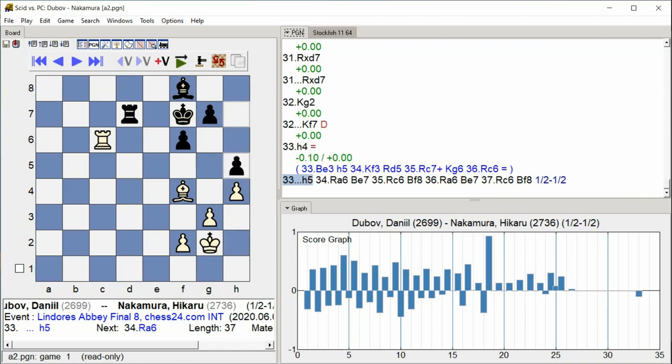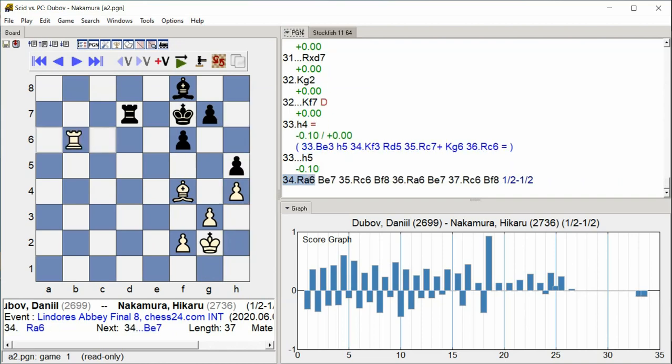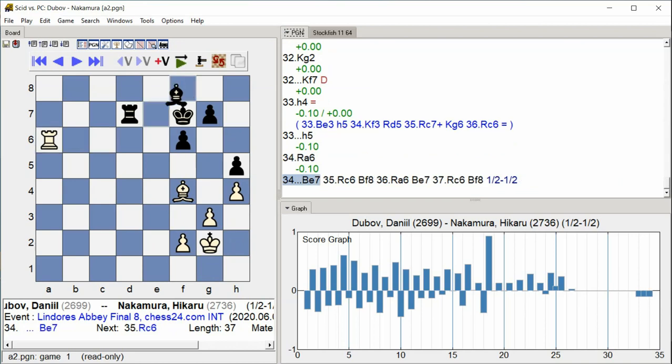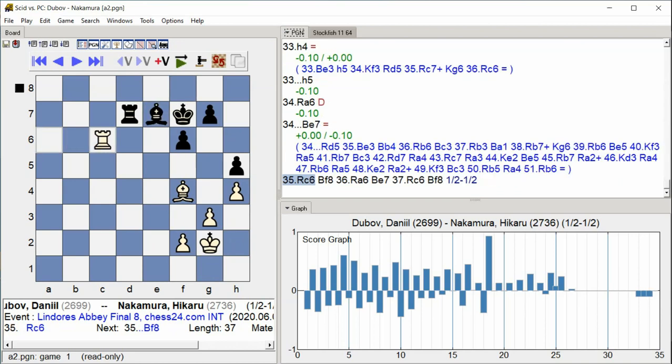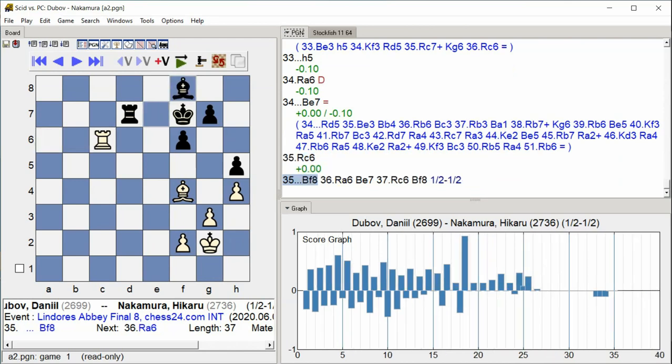h5, rook a6, bishop e7, rook c6, bishop f8.